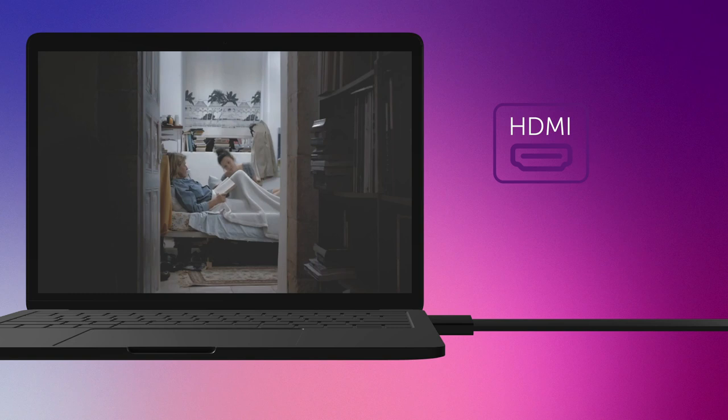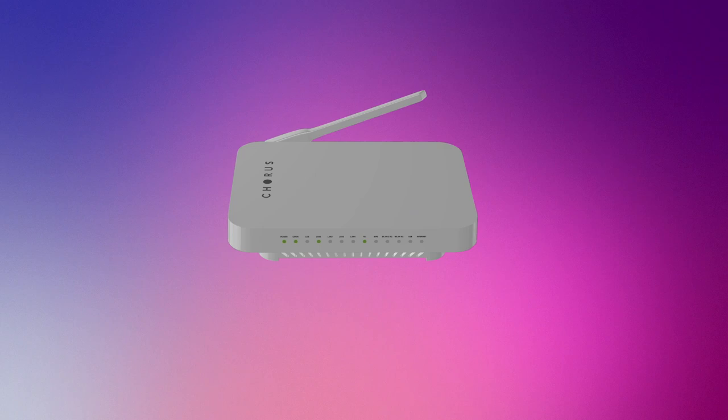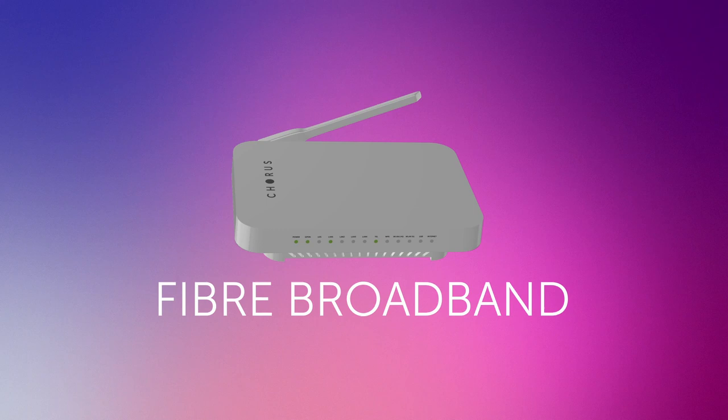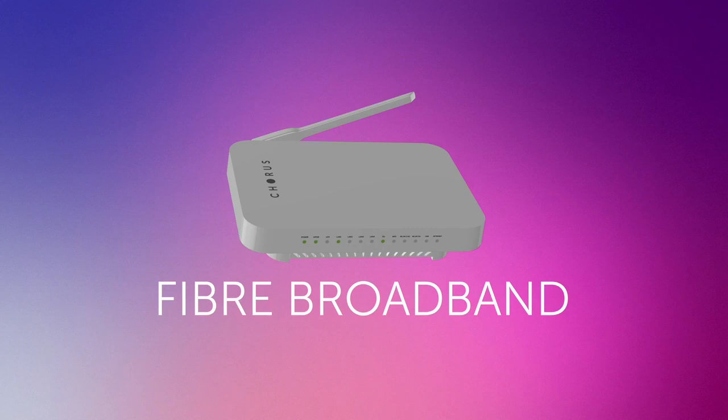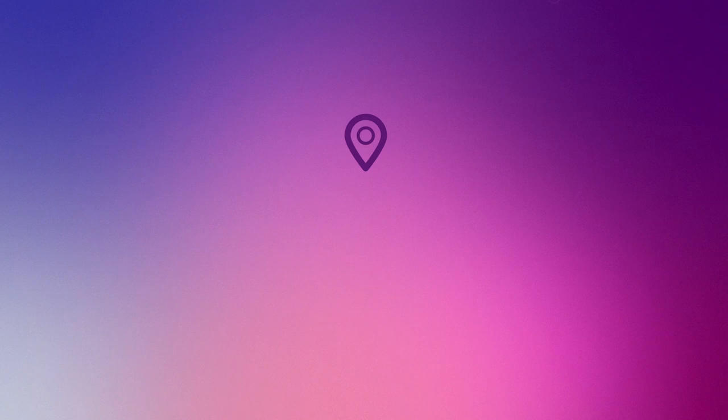To get the best viewing experience for these amazing films, you'll need a fast and reliable broadband connection. Fibre is the best for streaming, but if it isn't available at your house, just make sure you're connected to the best available at your place. To find out more about what broadband you can get at your place, enter your address at chorus.co.nz.